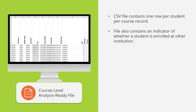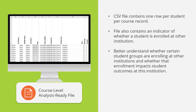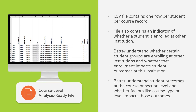For example, in addition to the course-level information, this file contains an indicator of whether a student is enrolled at any other institution. With this information, users can better understand whether certain student groups, like certain age groups or different enrollment intensities, are enrolling at other institutions, and whether enrollment at another institution impacts student outcomes at this institution, like course grades or credit accumulation rate. Users can also use these data to better understand student outcomes at the course or section level, and whether factors like course type or level impact those outcomes.